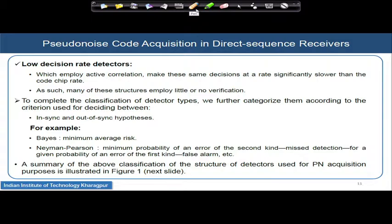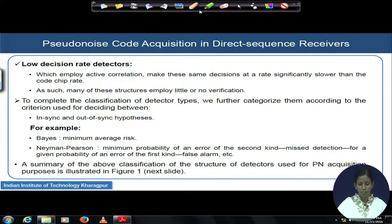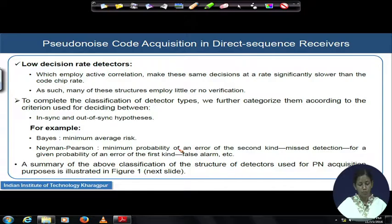Another category of detectors is based on the in-sync or out-of-sync hypothesis — a hit or no-hit decision — using Bayes theorem or Neyman-Pearson algorithms, which minimize the probability of misdetection for a given probability of false alarm. In the next module, we will go into detail on matched filter-based architecture and non-coherent detectors.